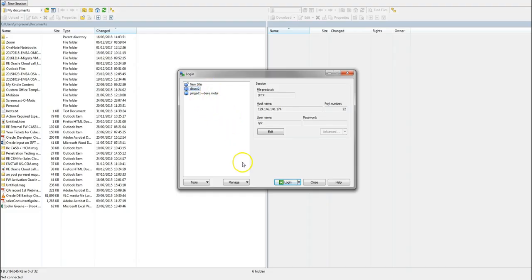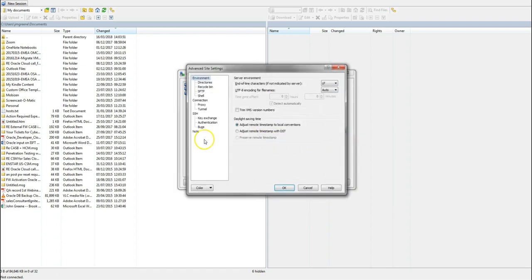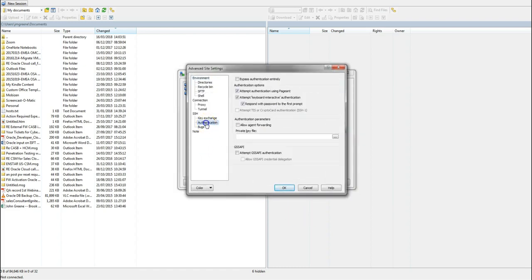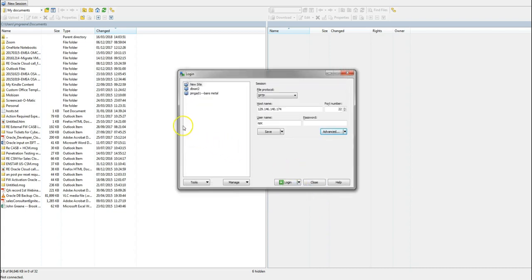Using WinSCP, we need to transfer our DBSAT zip file onto our instance. We can create a new site by entering the public IP - our username is opc. Under advanced, we're going to add our private key pair here which corresponds to the public key pair we provided when we launched the instance.